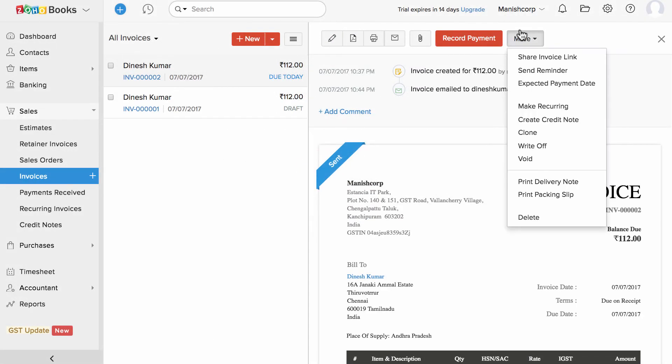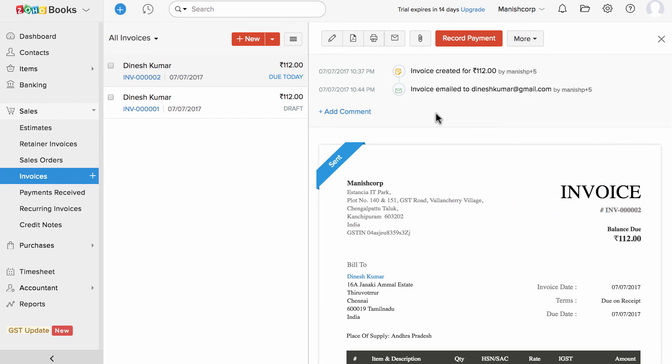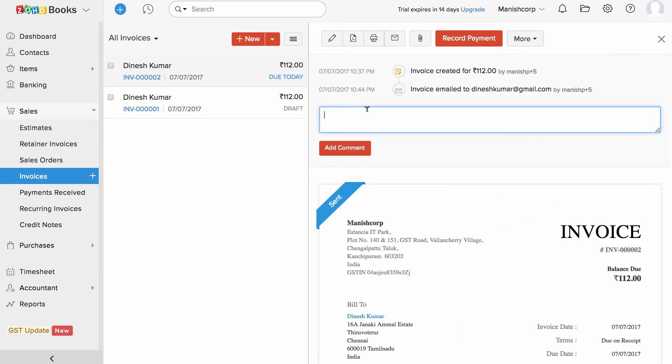Click on the more option to find other options. You can manage your notes or comments with respect to this invoice here in this section.